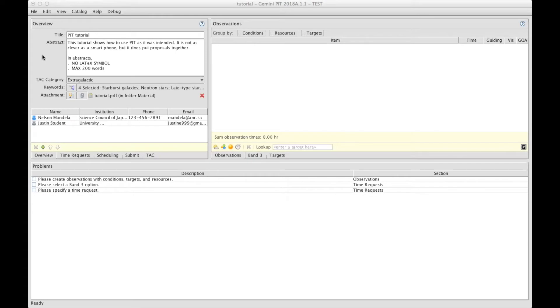Dear Gemini Proposer, this is André Nicolas Chenet talking to you from Gemini Observatory. This video covers the way to prepare the target list and the observation.